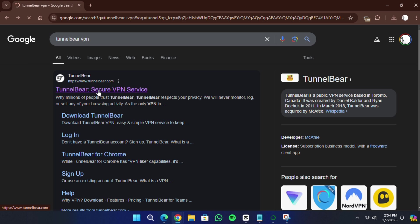To begin, open any web browser on your computer. In the search box, type TunnelBear VPN and press enter.